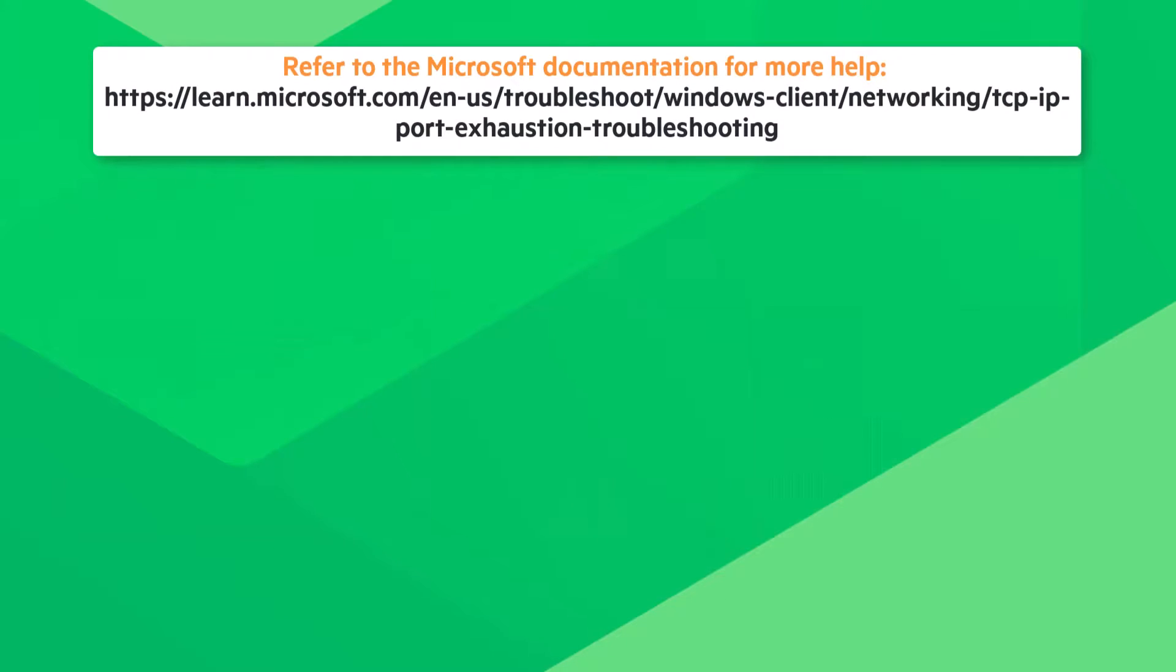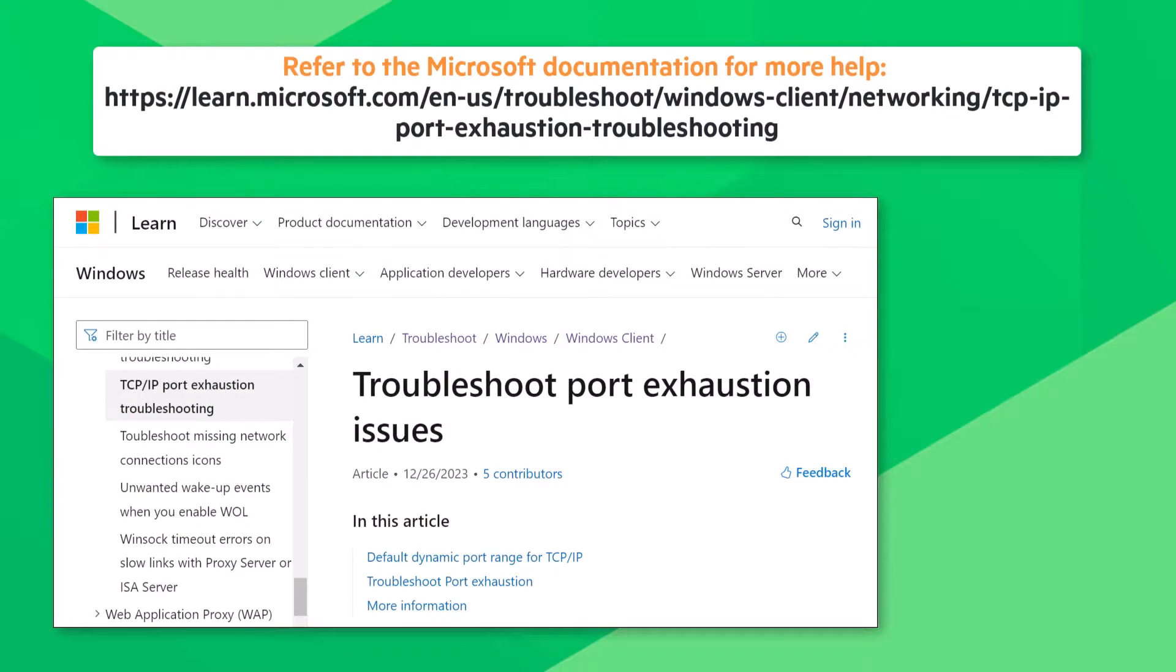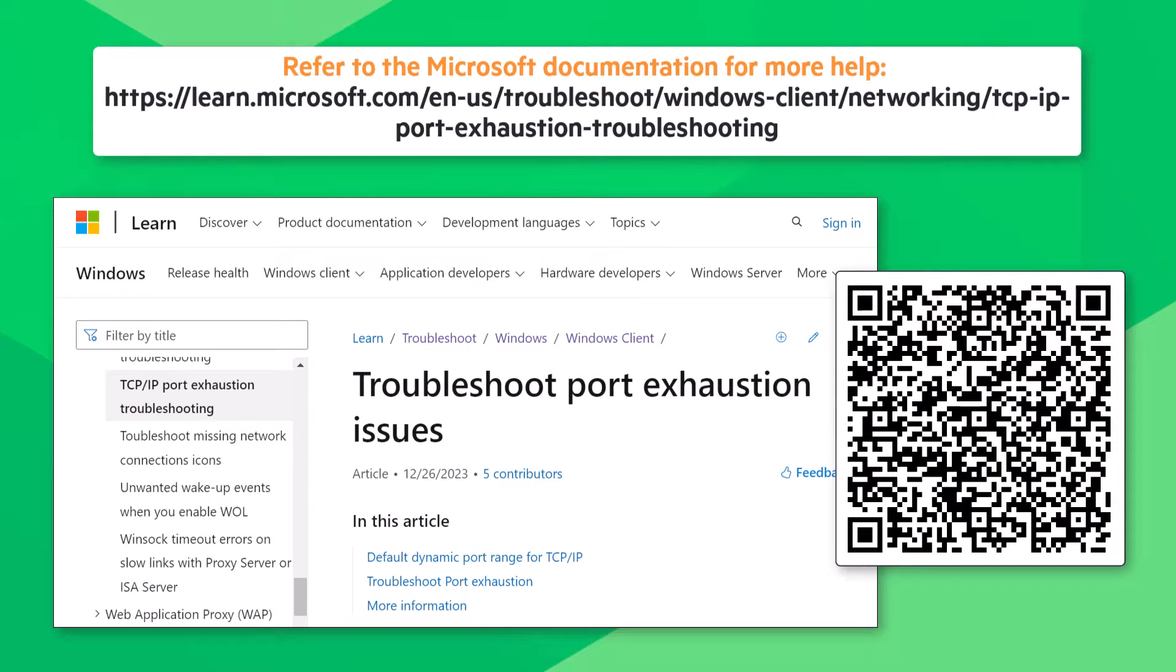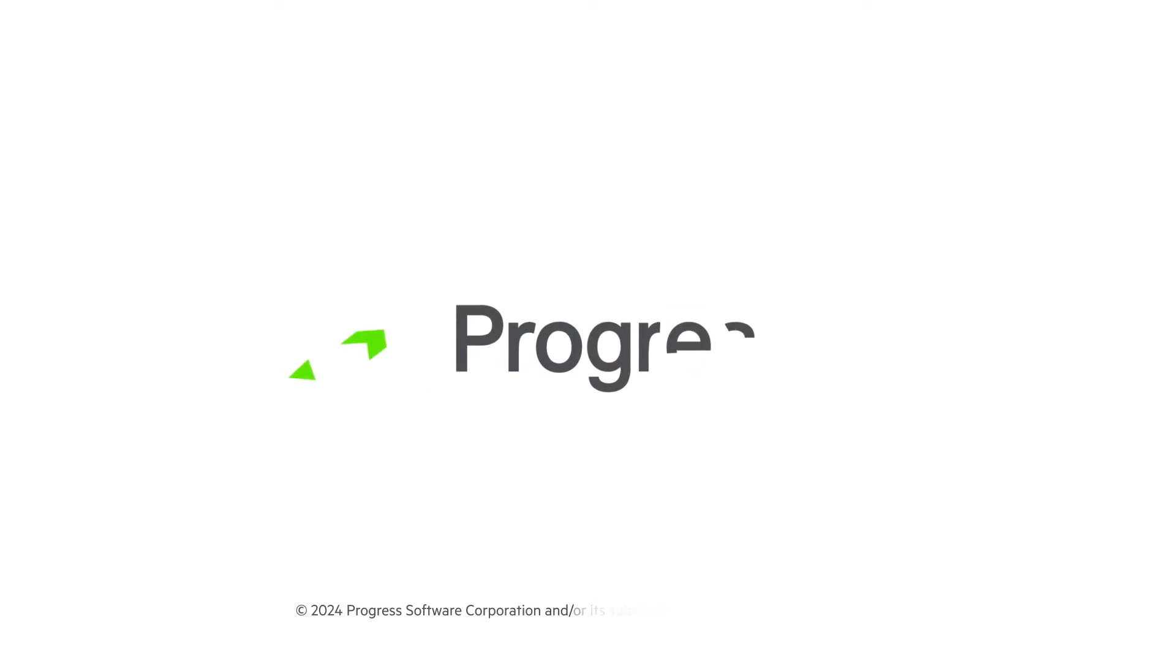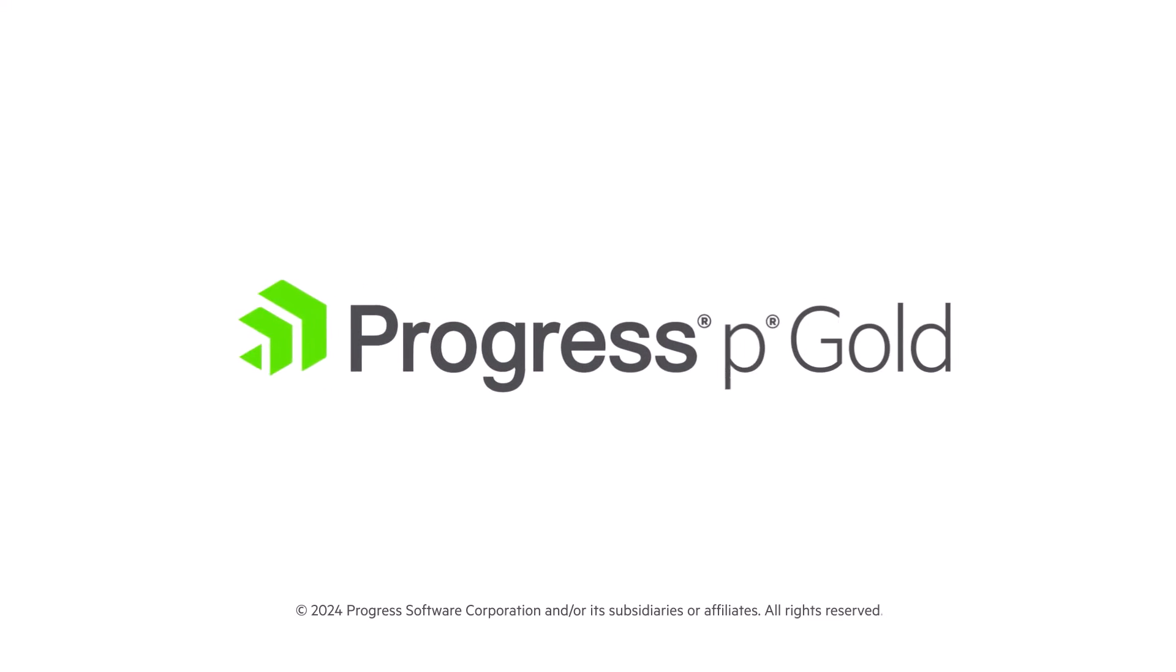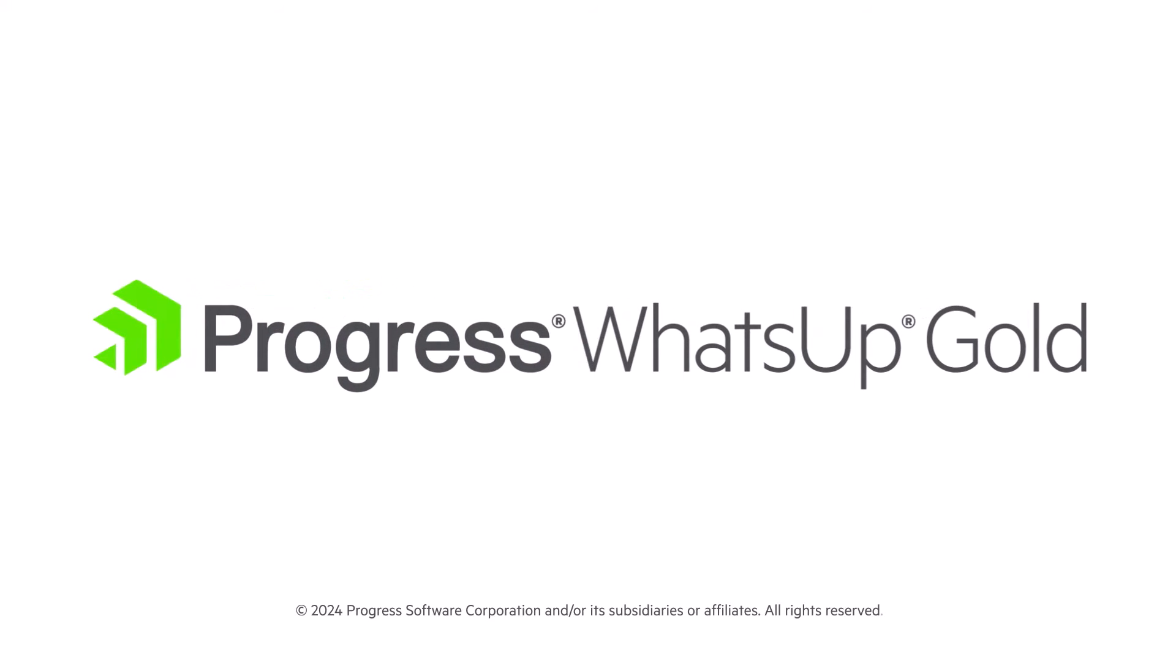Refer to this topic in the Microsoft documentation for more help with troubleshooting port exhaustion issues. Thank you for watching this video on how to deal with port exhaustion in WhatsUp Gold.